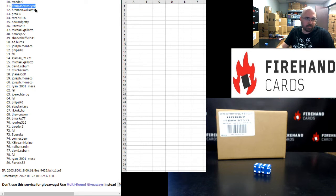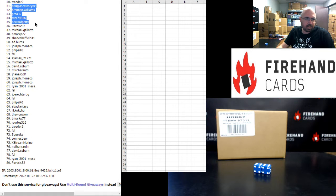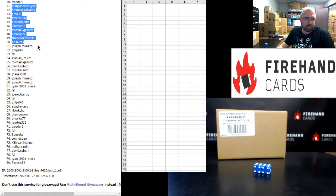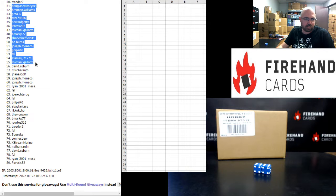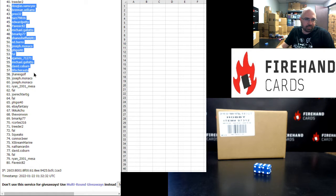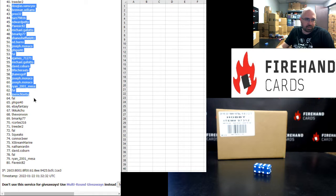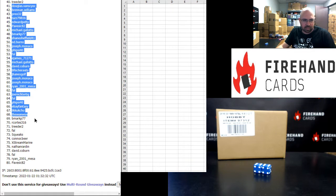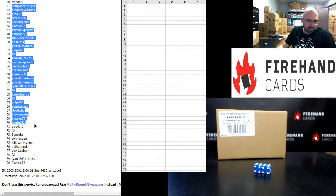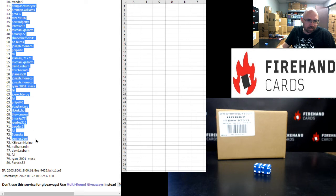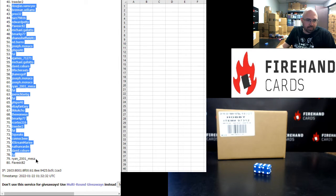Doug V, Brennan Williams, Prio, Taz, Ed Petty, Pavezic, Michael G, B Mark, Shane Sheffield, Ed Burns, Joe Monaco, FISA 40, Frank E James, Michael G, David Coburn, B Fischer Auto, Jay Haynes Golf, Joe Monaco twice, Ryan Mesa, Frank, Joe Rector Tig, Frank, FISA 40, eBay Fantasy, Likachu, The 1-1, B Mark, R Cortez, Treater, Frank, Squeaks, Connor Beer, Extreme Marine, Nathan Rarden, David Coburn, Frank, Ryan Mesa, and Pavezic.